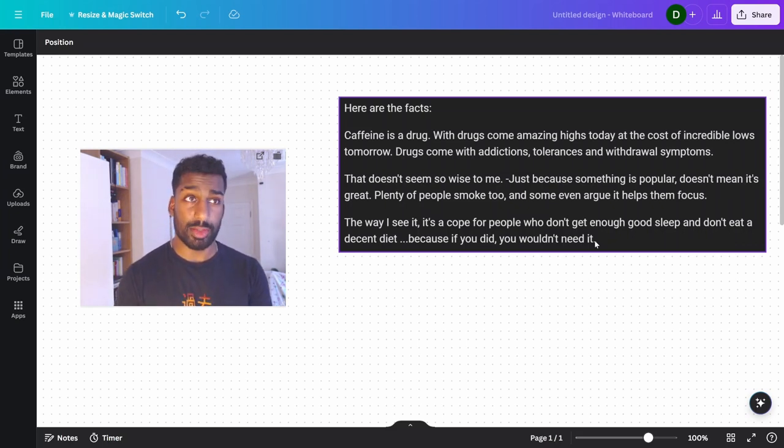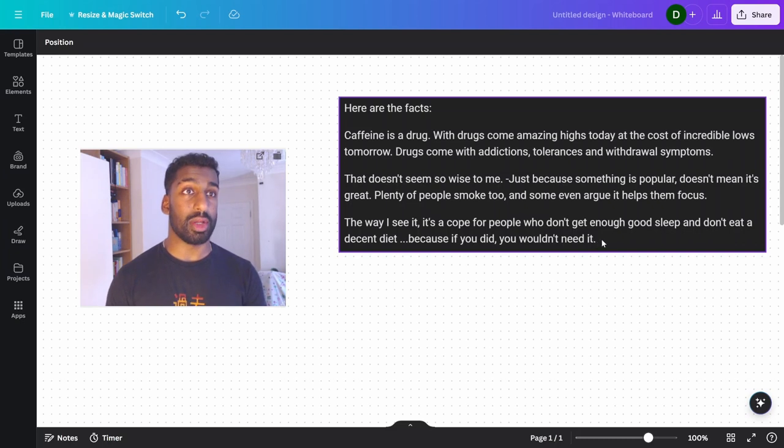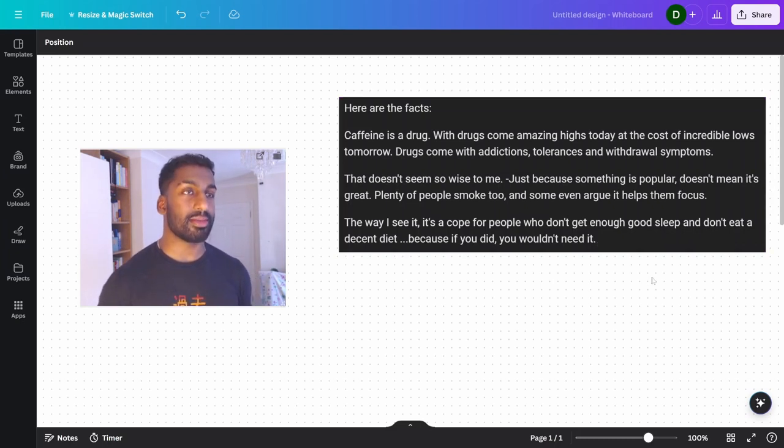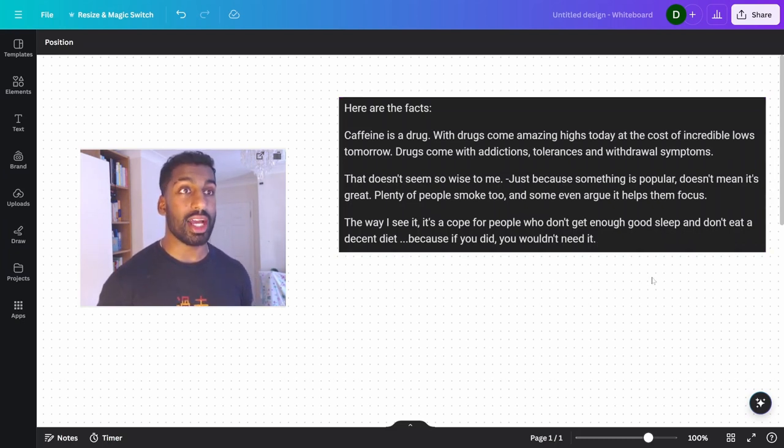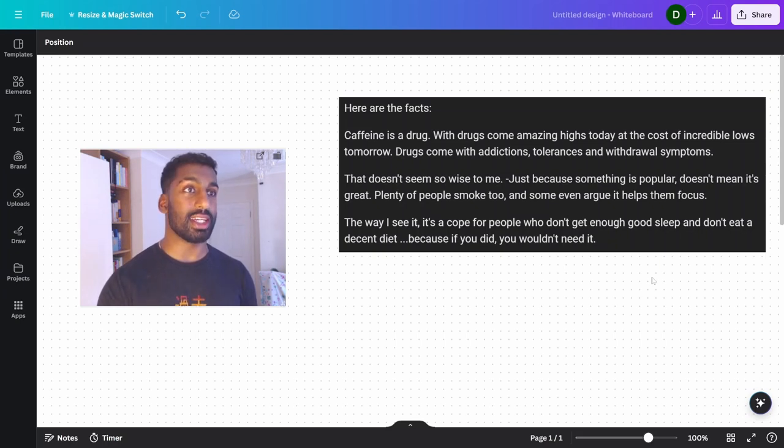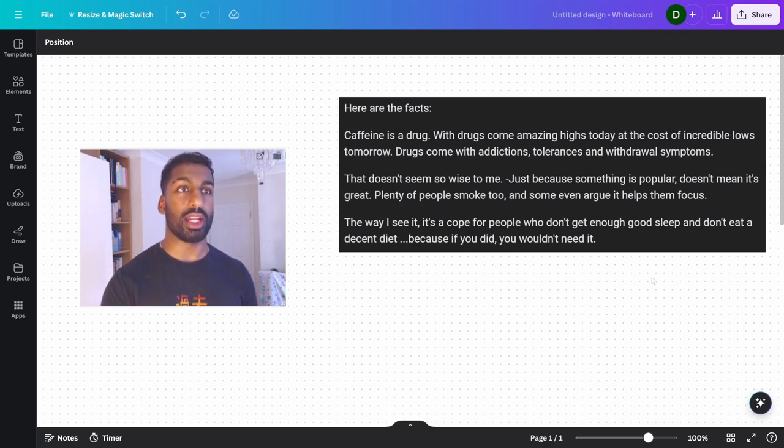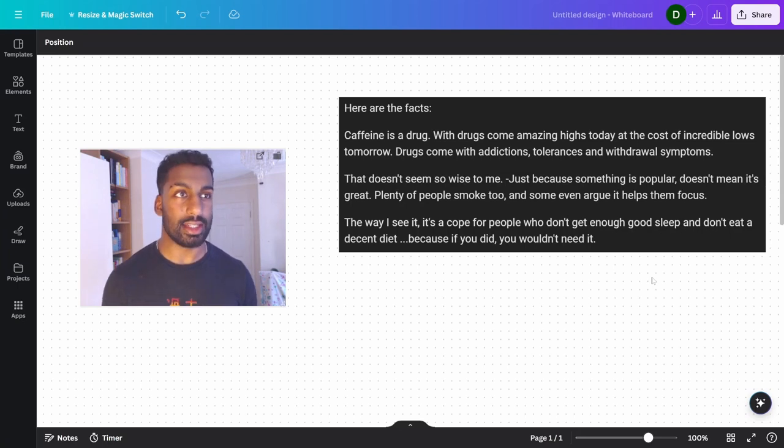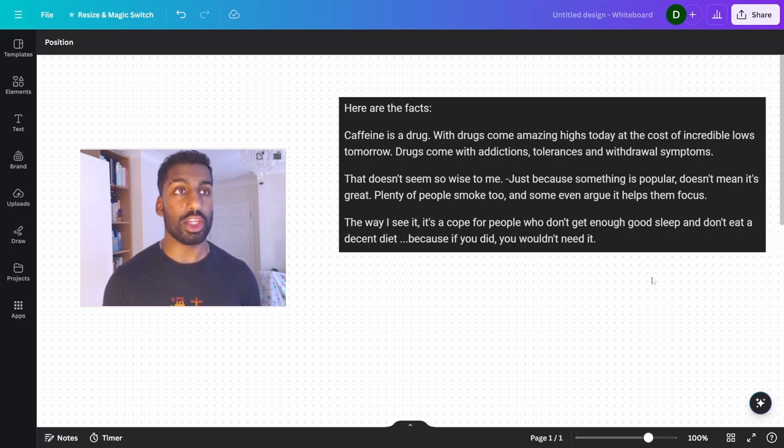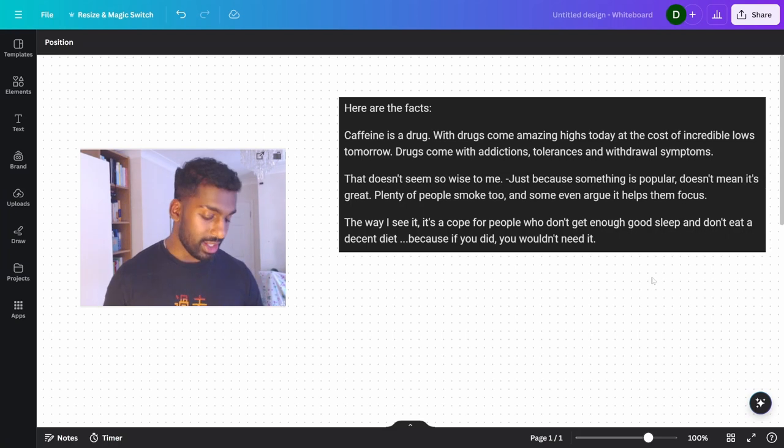Just because something is popular doesn't mean it's great. Plenty of people smoke too, and some even argue it helps them focus. The way I see it, it's a cope for people who don't get enough good sleep and don't eat a decent diet. Because if you did, you wouldn't need it.